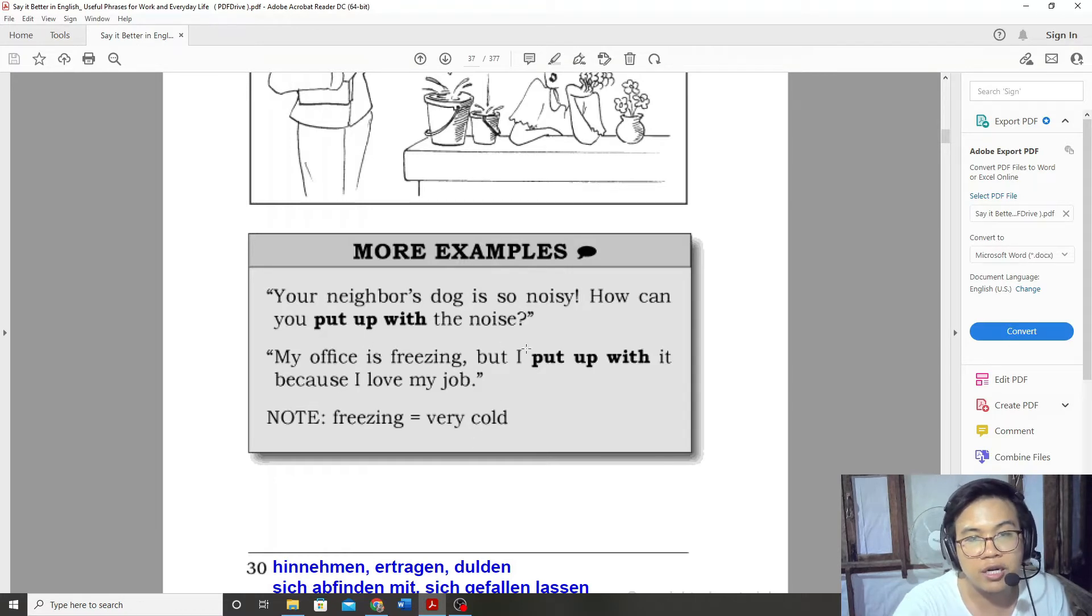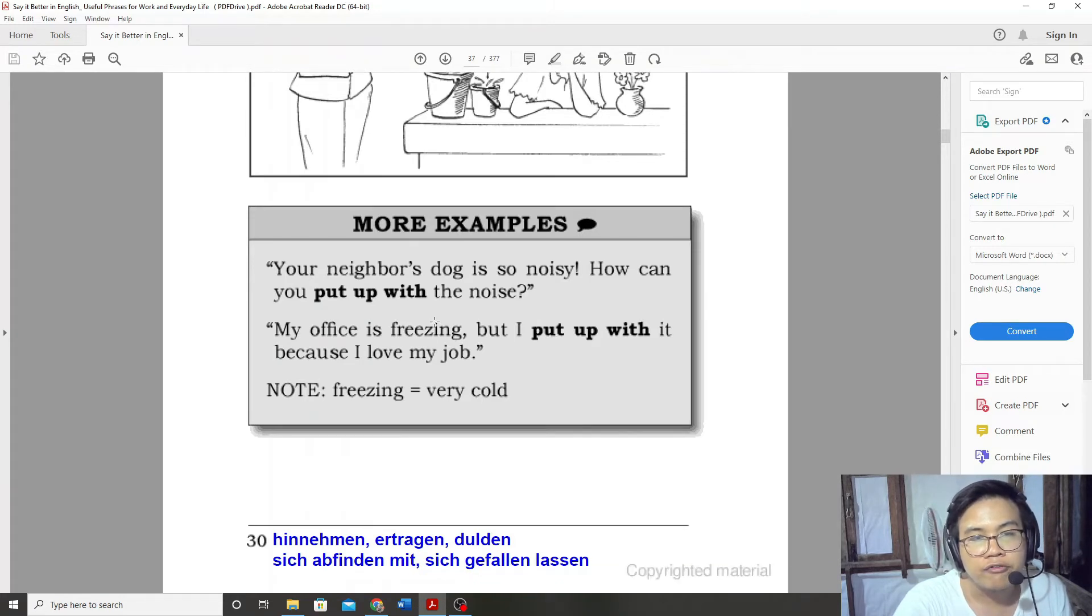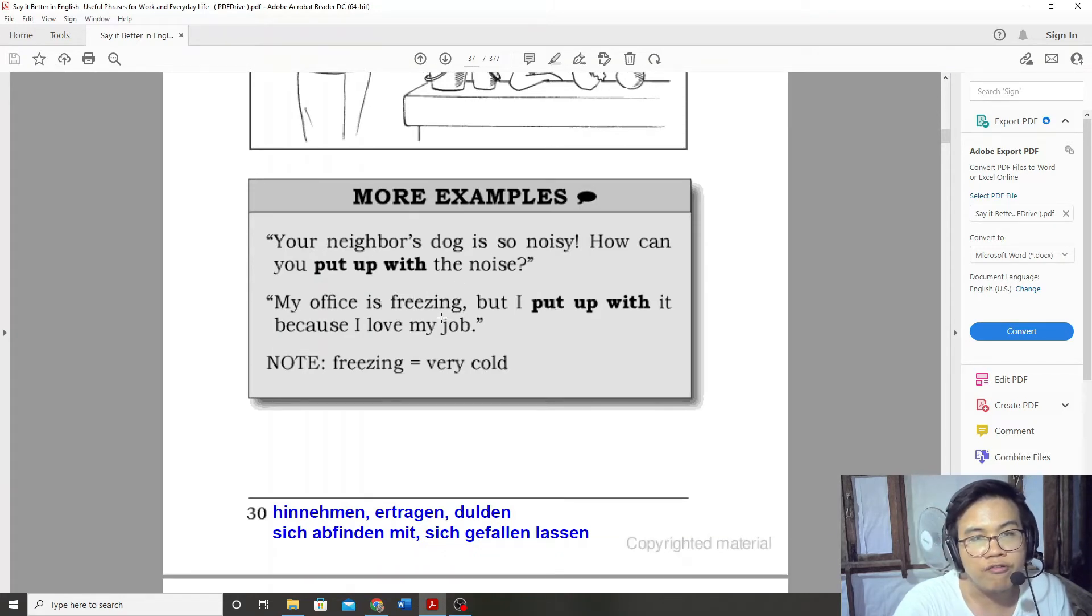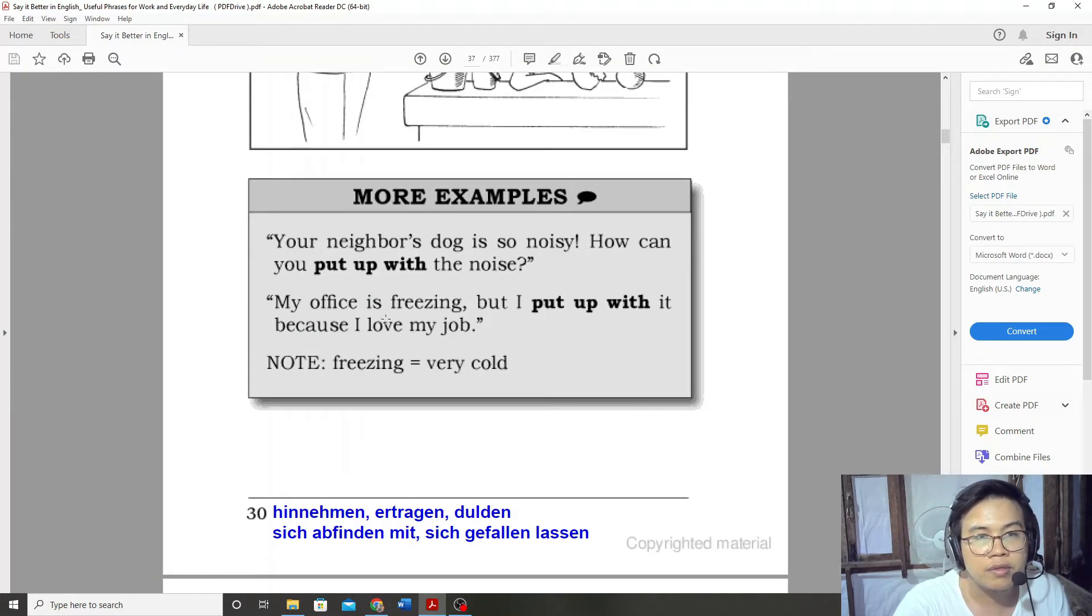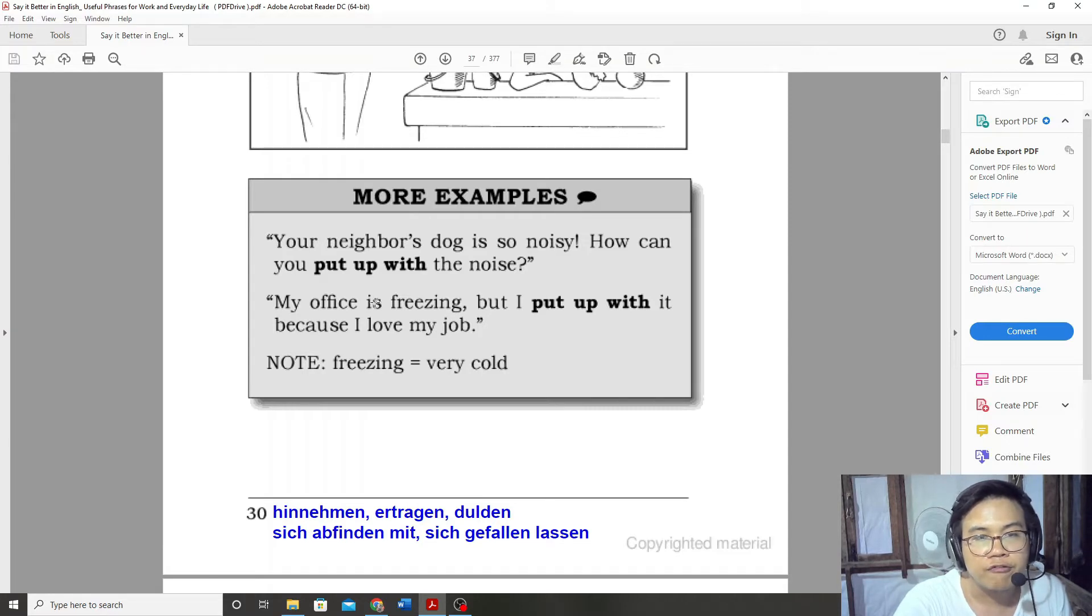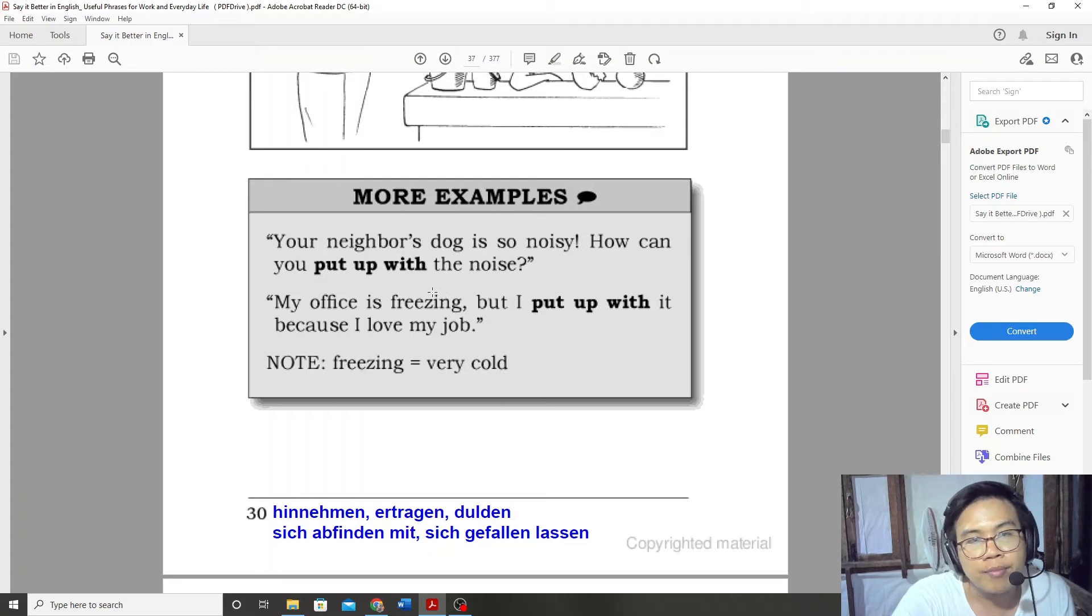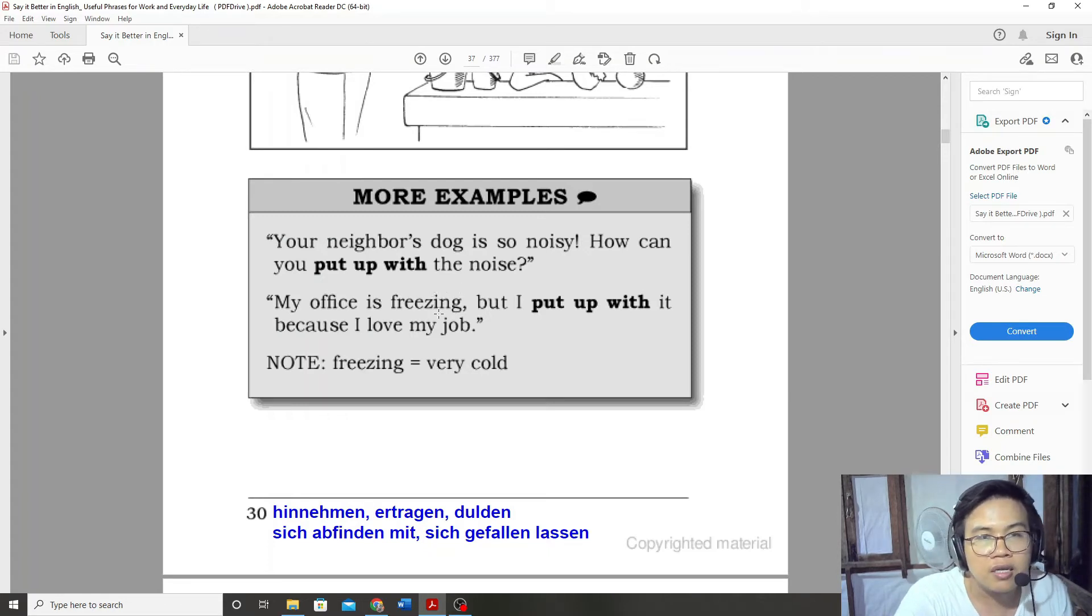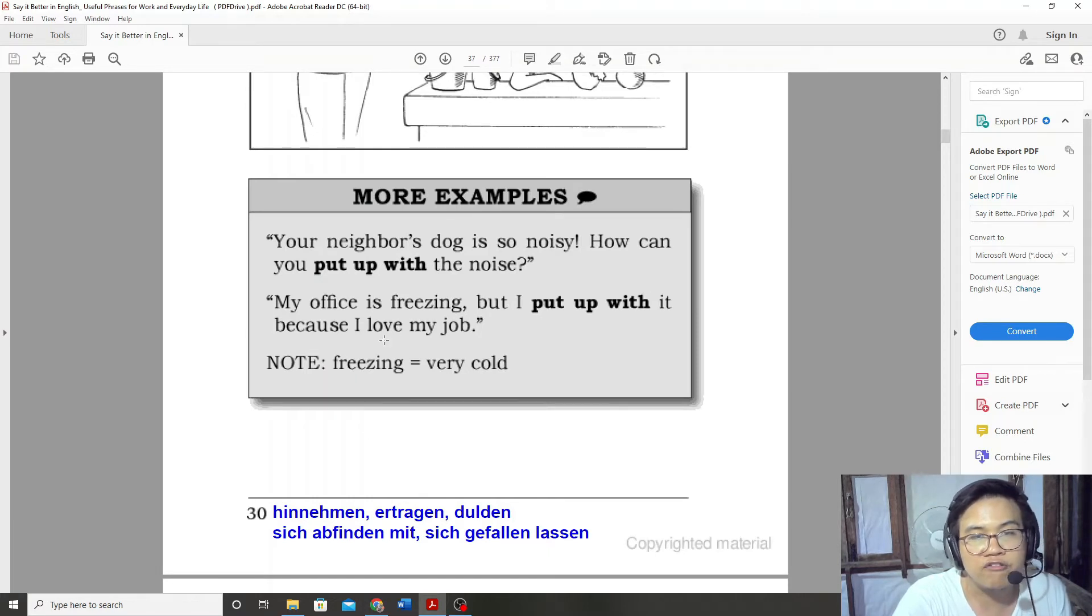Another example. My office is freezing, but I put up with it because I love my job.